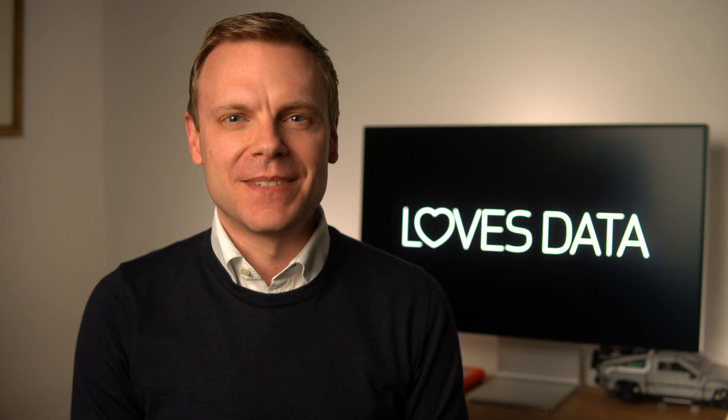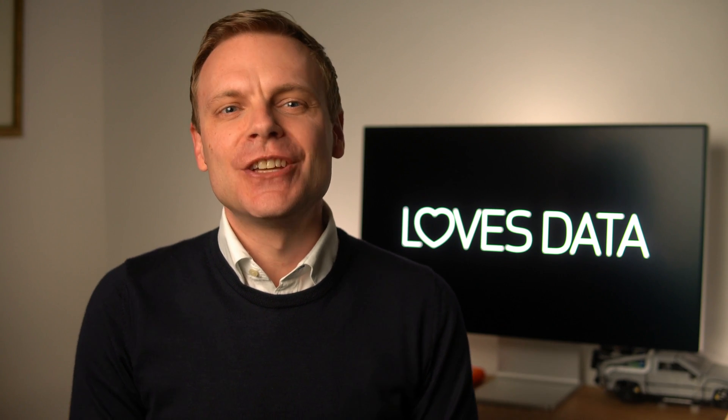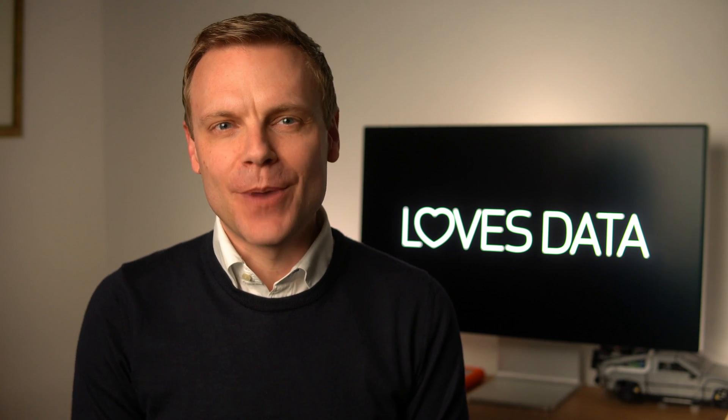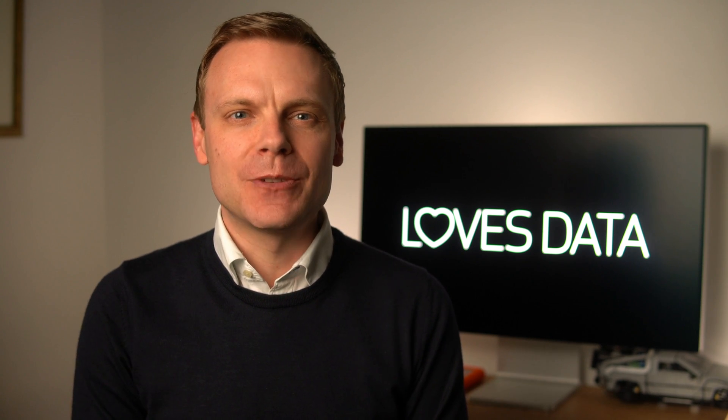Hey there, Benjamin from Loves Data here. To be notified when I release my next video, please take a moment to subscribe to my channel below.